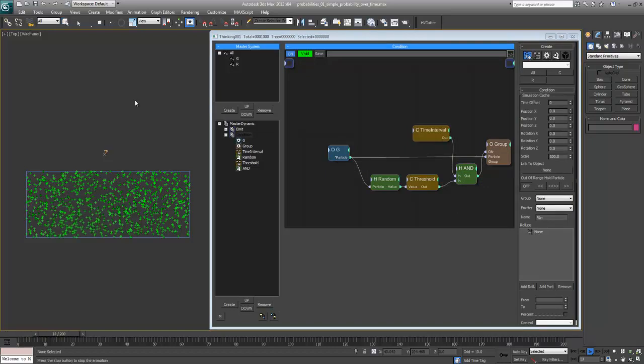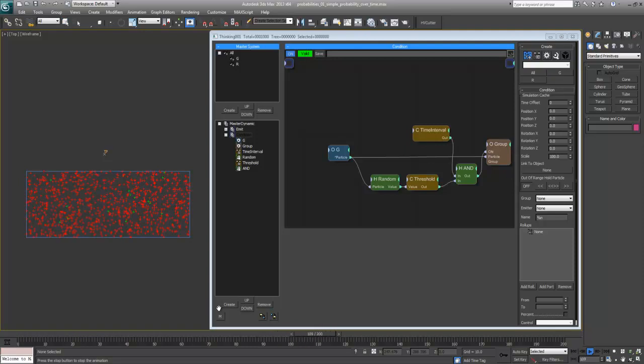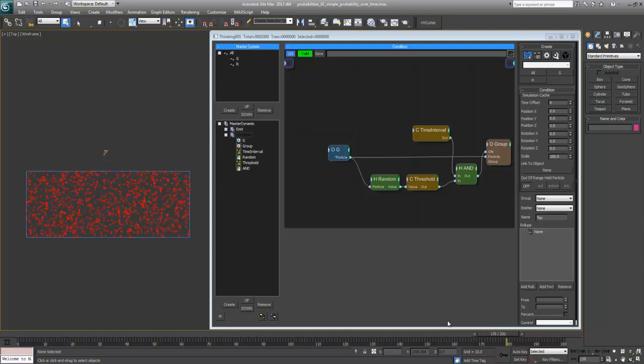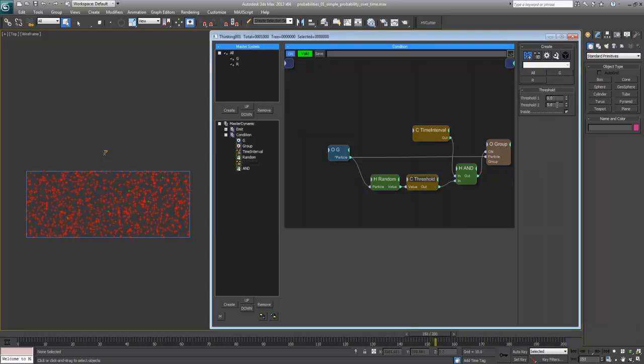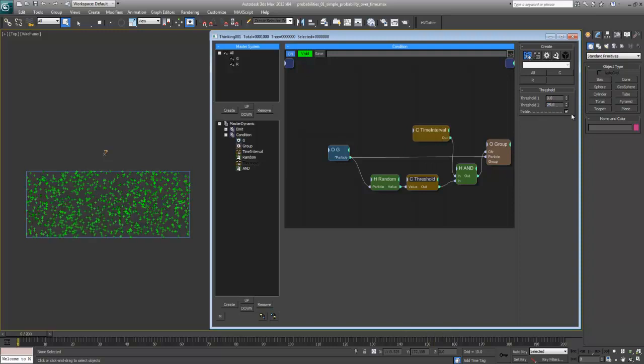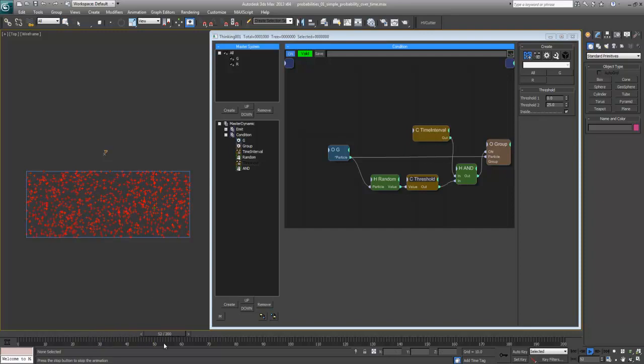The effect of this is going to be that at frame 30, the particles are going to start gradually going into the condition. You see there is that one even remaining till the end. I can simply say here 25 and it's going to happen much faster.